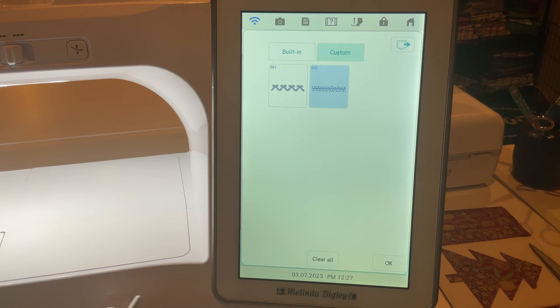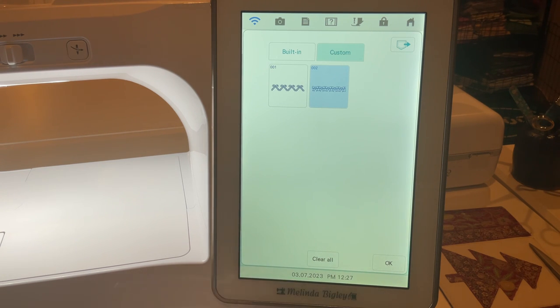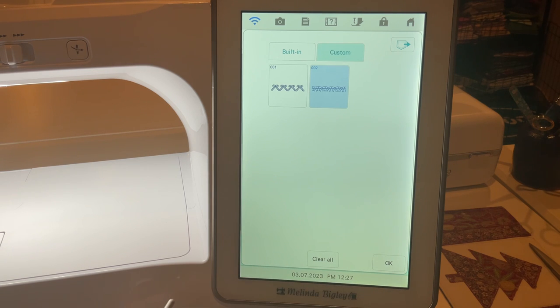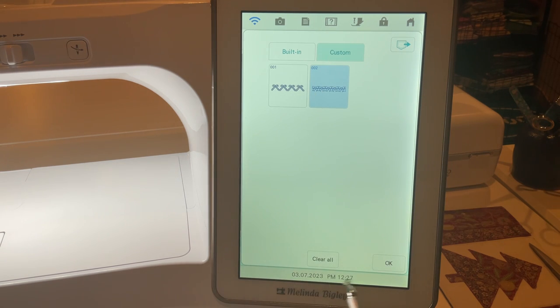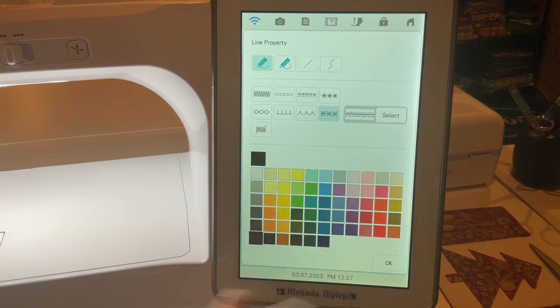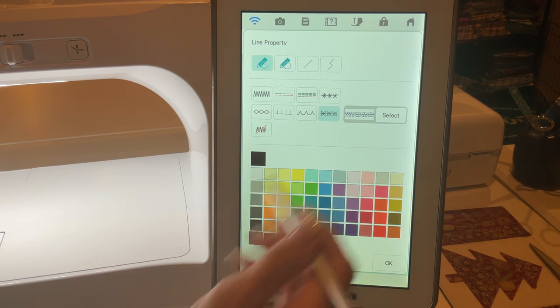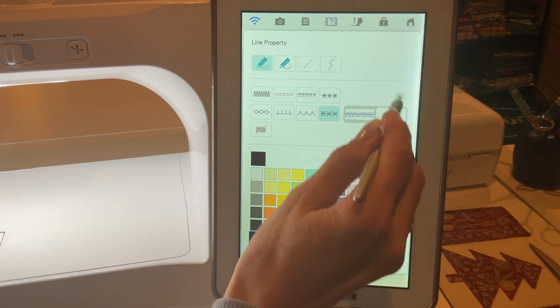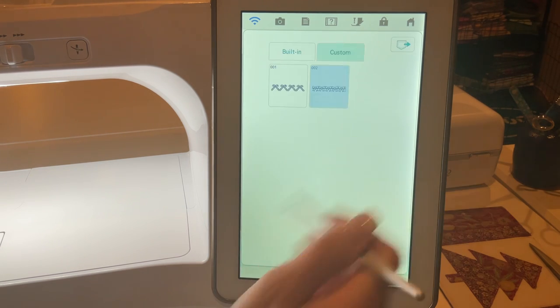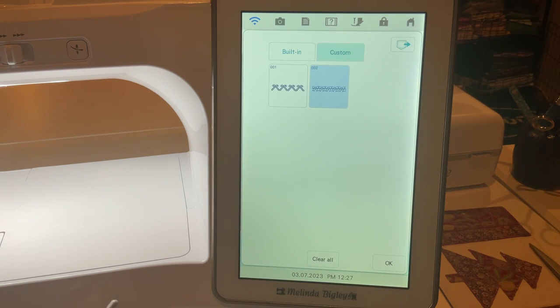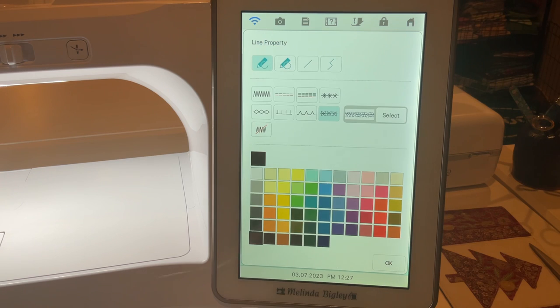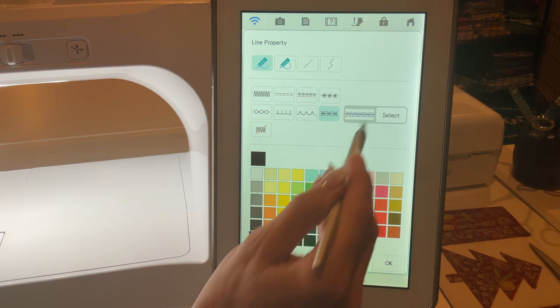Note that there are 12 slots within this custom section. If you fill up that 12 slots and you go to put your 13th in, you need to just remove one of them so that you can place that into your ability to select that.